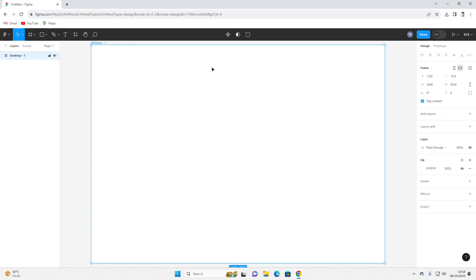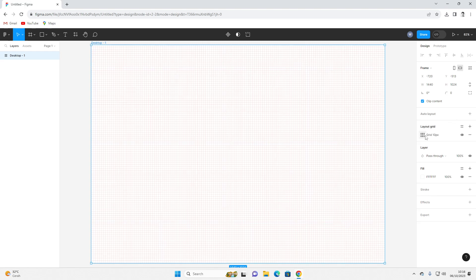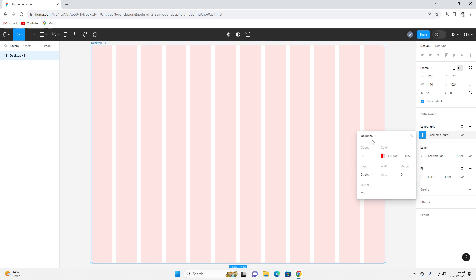Now we're trying to create a layout first — a layout grid. You can choose this and select columns, choosing 12 columns. Why 12 columns? Because it gives more variance. I researched that compared to 16 columns: 16 divided by 2, 16 divided by 4 — the more variance options are available with 12 columns. Now let's start designing a website using these column grids.